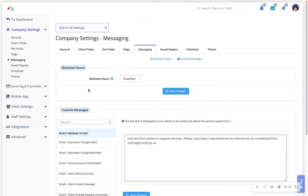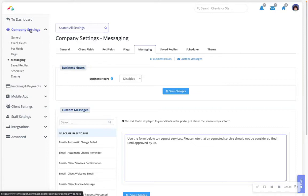The second portal notification is the portal service request form. In the settings of your account, navigating to company settings, messaging,